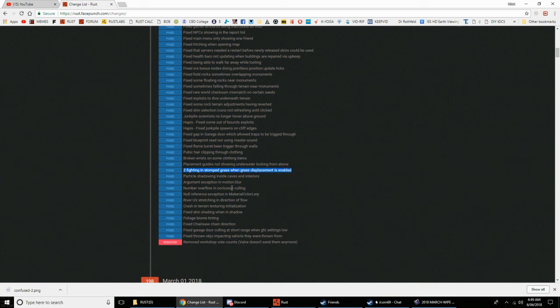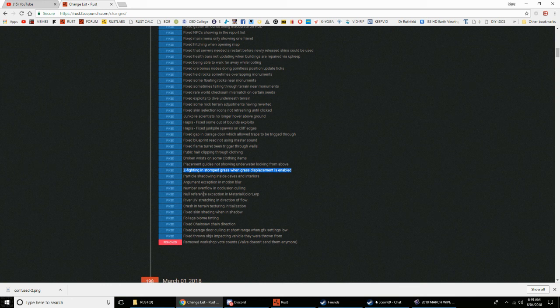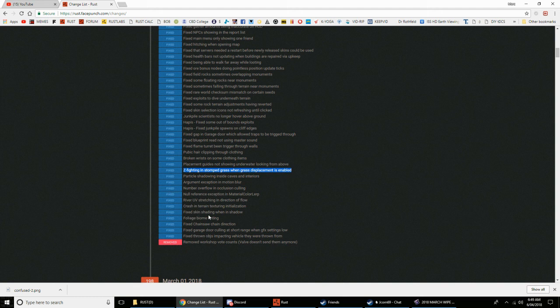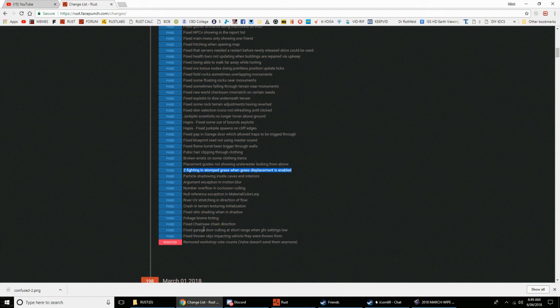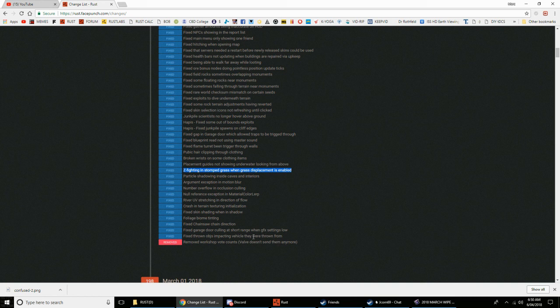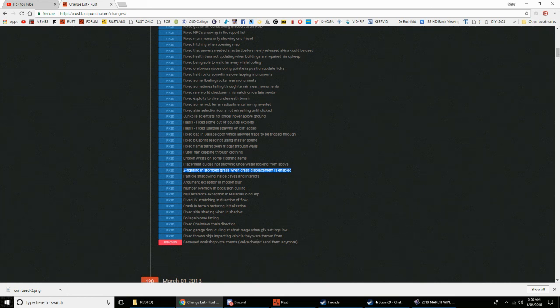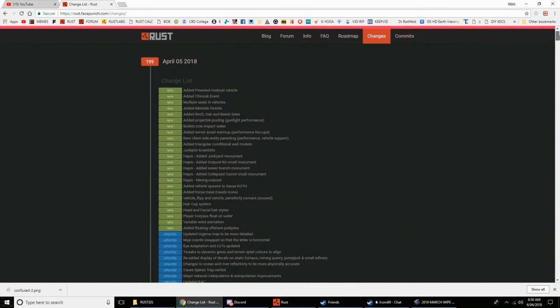Fixed flame turret being triggered through walls. Pubic hair clipped through clothing. Broken wrists on some clothing items. Placement guides not showing underwater looking above. Zed fighting, stomped grass, and grass displacement is enabled. Particle shadowing inside caves and exteriors. Argument exception in motion blur, number overflow, occlusion, texture null reference, river UV stretching, crash in rain texture. Fixed skin shading when in shadow. Foliage biome tinting. Fixed chainsaw chain direction. Fixed garage door culling at short range when GFX settings low. Fixed thrown objects impacting vehicle when they were thrown from. Removed workshop vote counts.